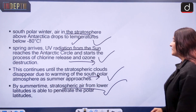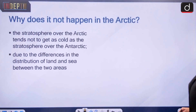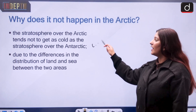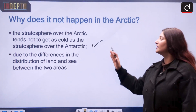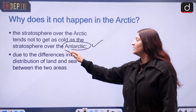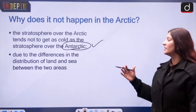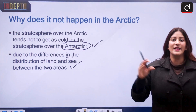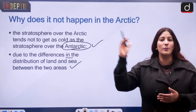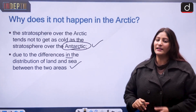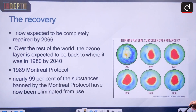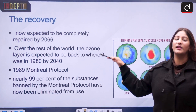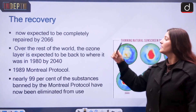The stratosphere over the Arctic tends not to get as cold as over the Antarctic, meaning stratospheric clouds are less prevalent there. This is due to differences in the distribution of land and sea between the two polar regions. By summertime, stratospheric air from lower latitudes is able to penetrate the polar latitudes. A new report now says the ozone layer is recovering.